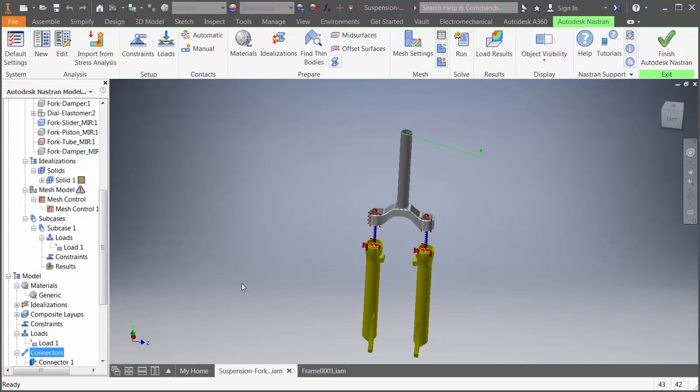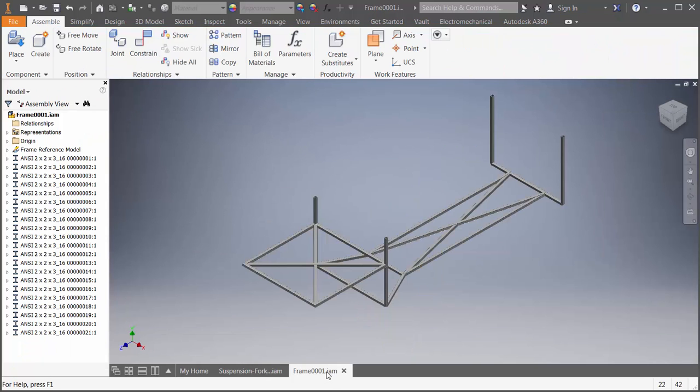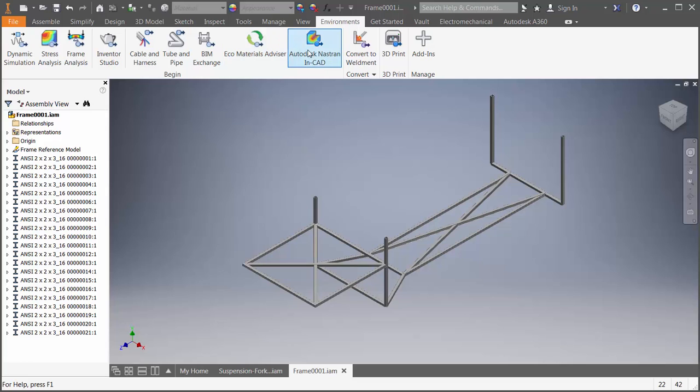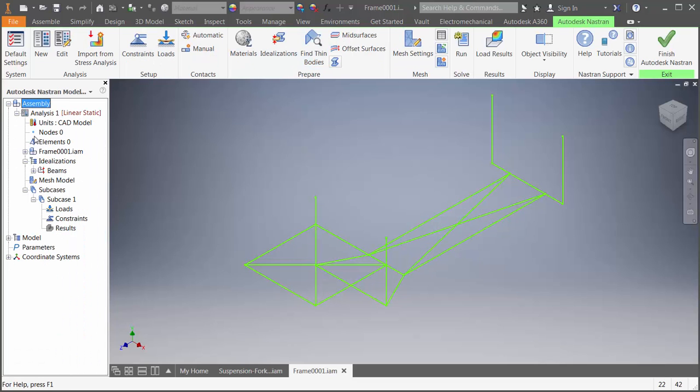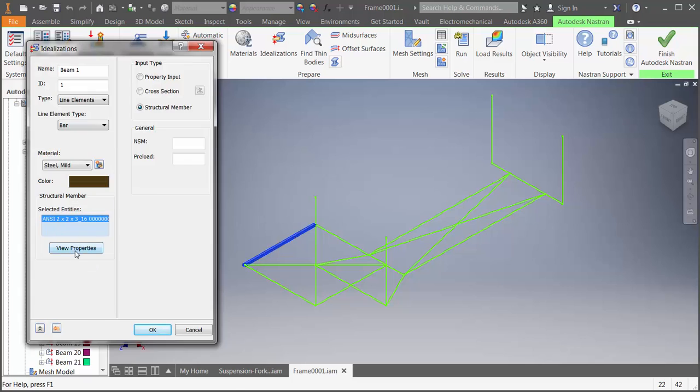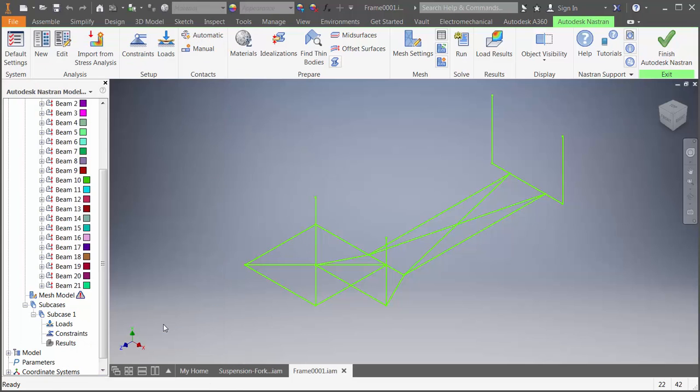Now, let's take a look at a model that was created using Frame Generator. As soon as you launch into the In-CAD environment, it'll automatically idealize your solids as beams. If you edit the beam idealization, you can view the properties or update the cross-section with a different value.